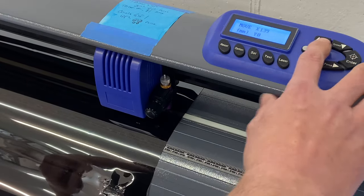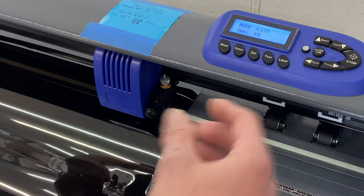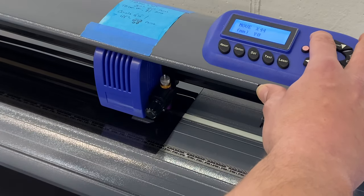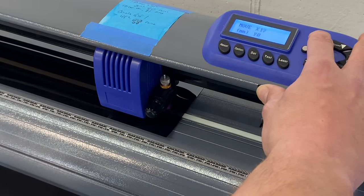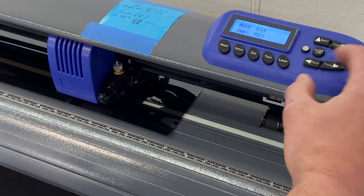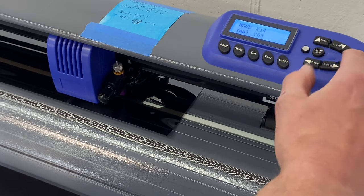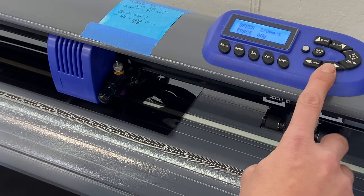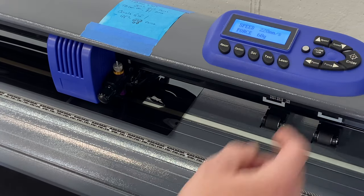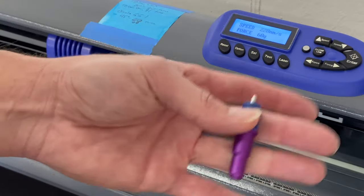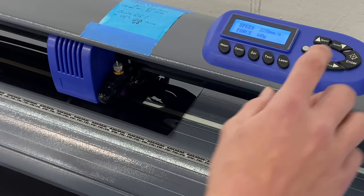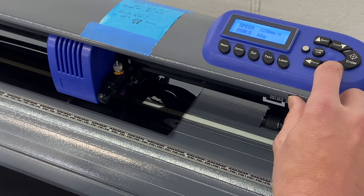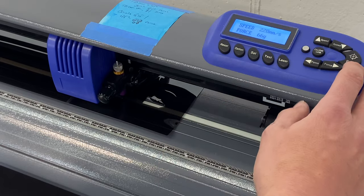We're going to move over a little bit, hit enter. And I'm going to bring the force up. That was 60 grams which works with this blade, my everyday blade. And I'm going to bring it up a couple notches because it was close. We're going to go to 66, hit enter, and we're going to hit test.